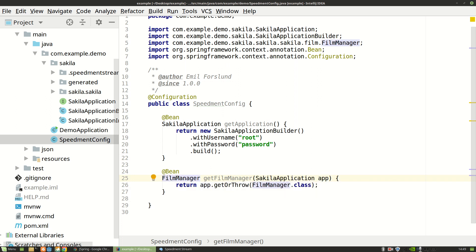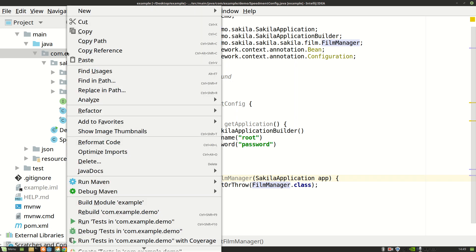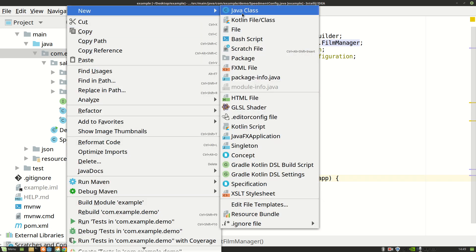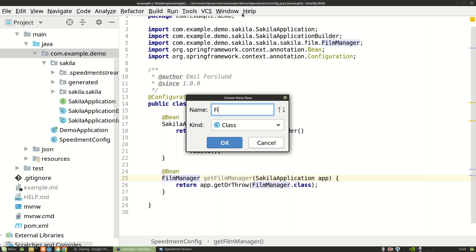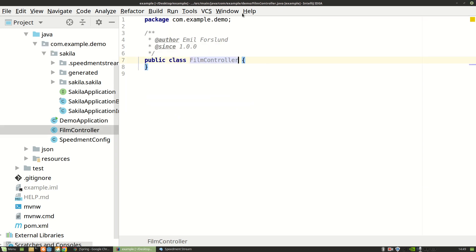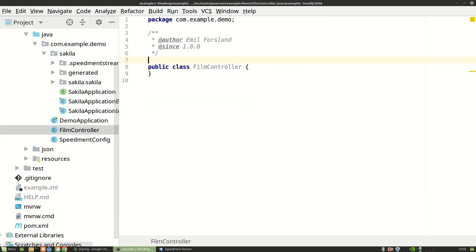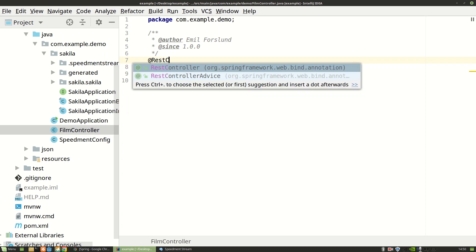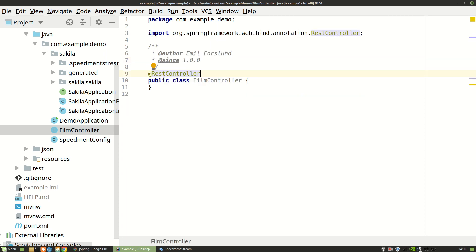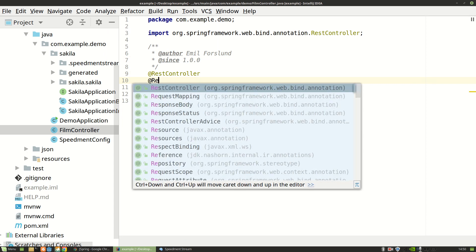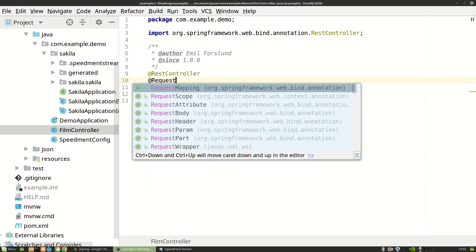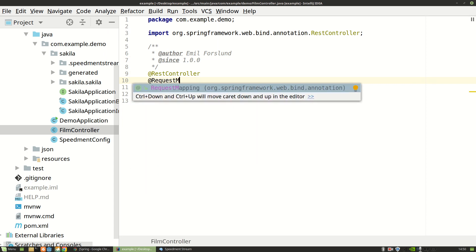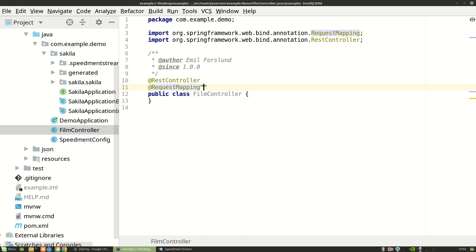So let's write our first controller. So I'm going to right-click here again and create a film controller. And it's going to have two annotations. First the rest controller, which again allows Spring to detect it on the class path. And secondly I'm also going to set a request mapping to say that this controller is responsible for the path /films.